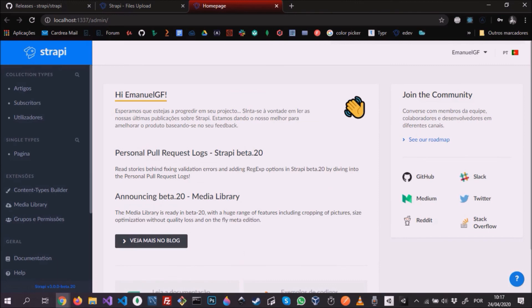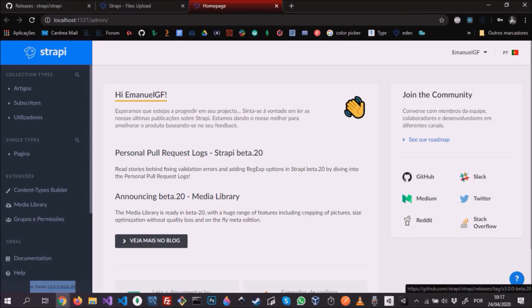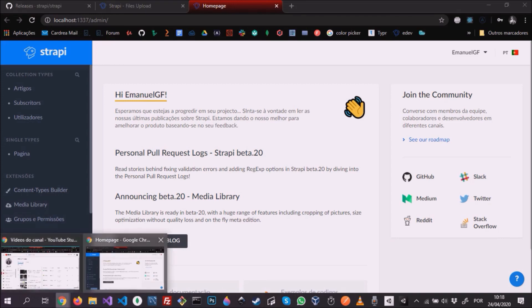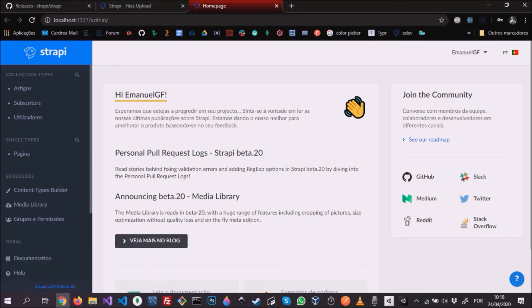We can see here in the bottom that our project is now on version 3 beta 20, and we can see that we have the new feature, the media library, available to us. I hope you guys have enjoyed this video, and if you like it, just let me know. Thank you very much.